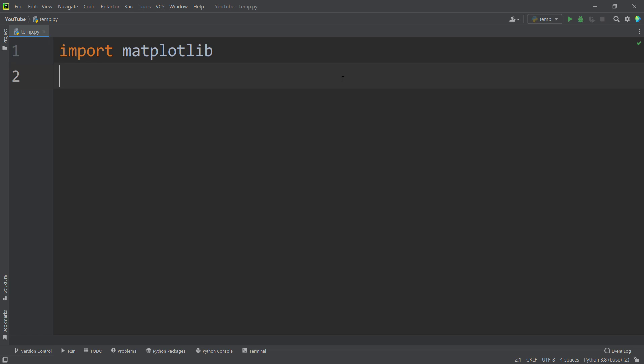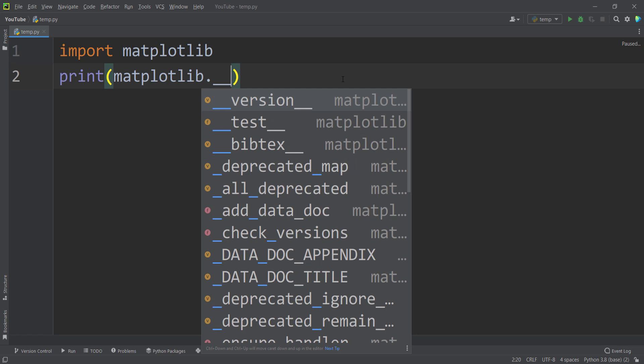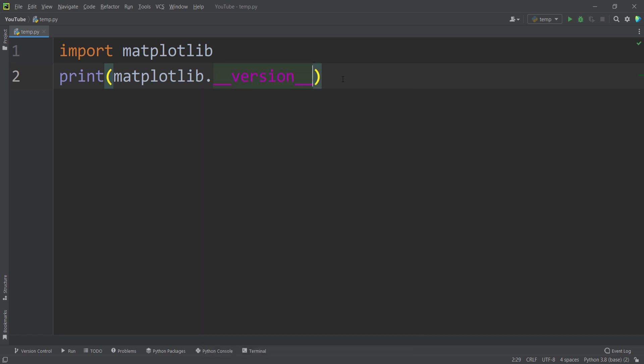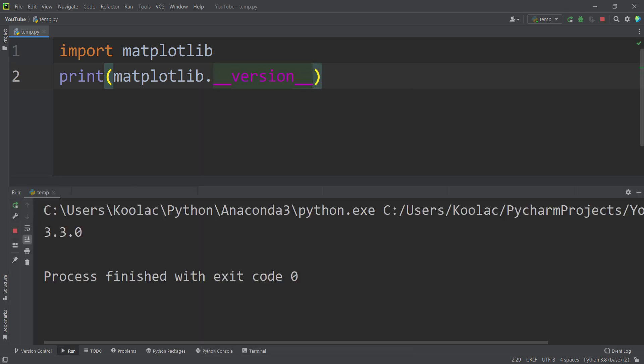If I check my matplotlib version, I simply print matplotlib underscore underscore version underscore underscore. And if I run the code, you can see my current matplotlib version is 3.3.0.